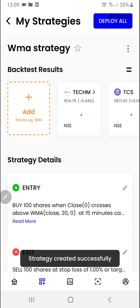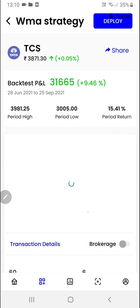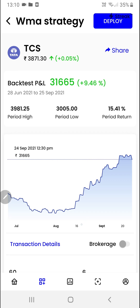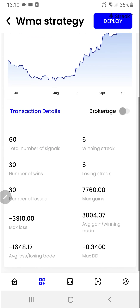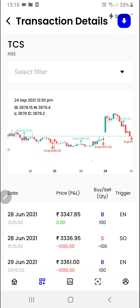The backtest has started running and we'll get the results over here. As you can see we've got the backtest result here. To do in-depth analysis you can click on any particular stock. If I click here I'll be able to see the detailed backtest report of the stock and many more options like brokerage, transaction details and the signals.